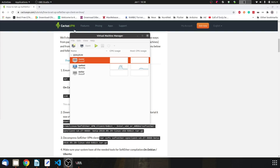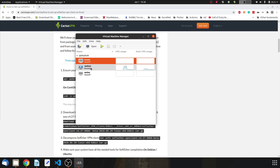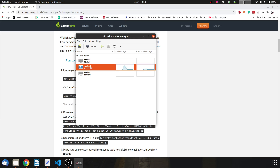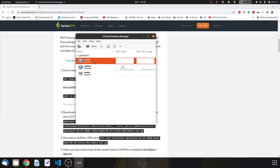Hello guys, welcome to the next tutorial. In the previous tutorial, we set up the VPN server in this VM. What we're going to do now is install the VPN client on the master node and connect it with the VPN server.